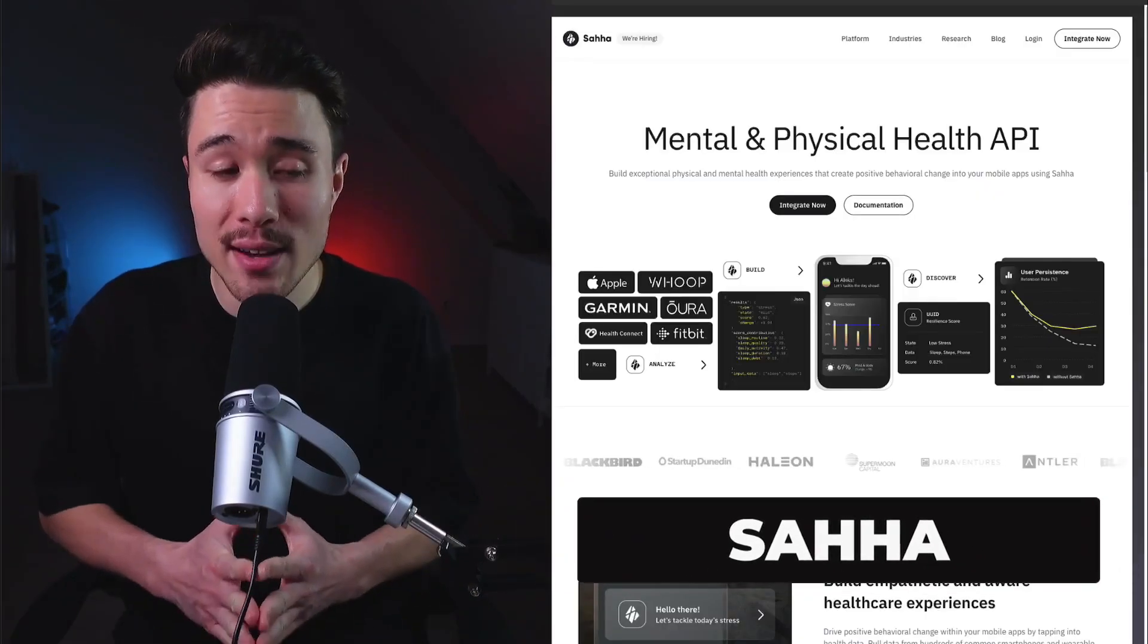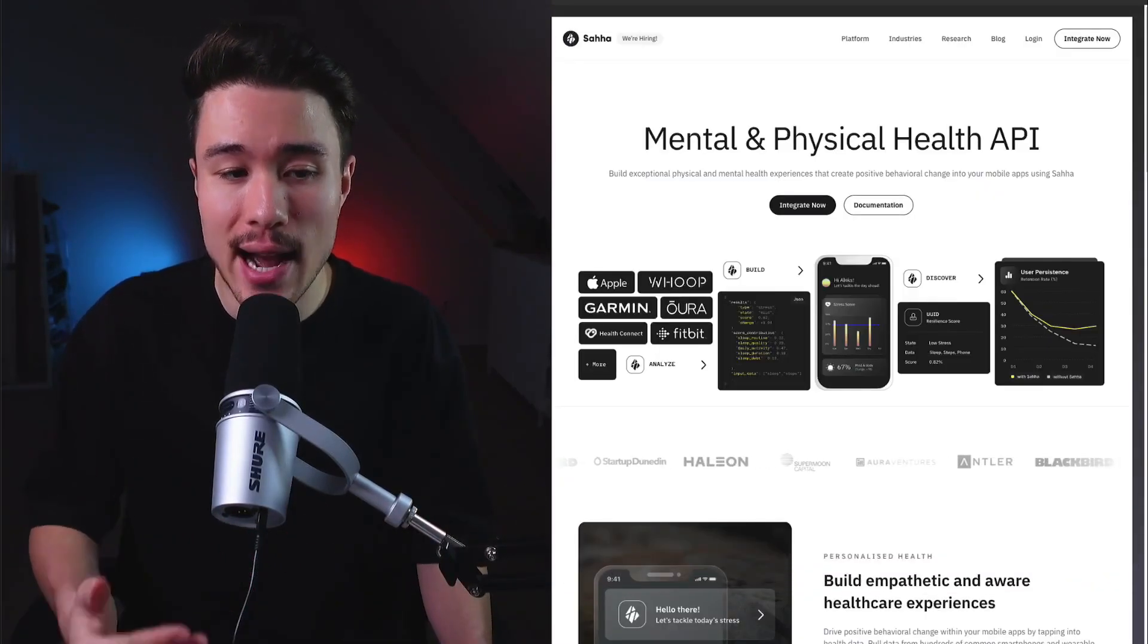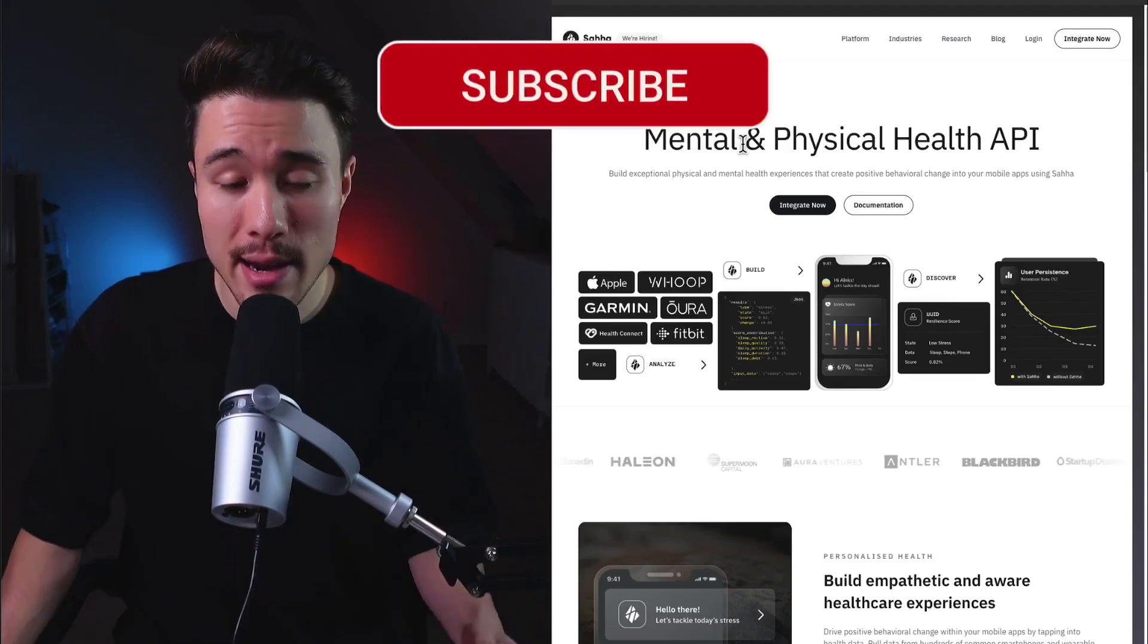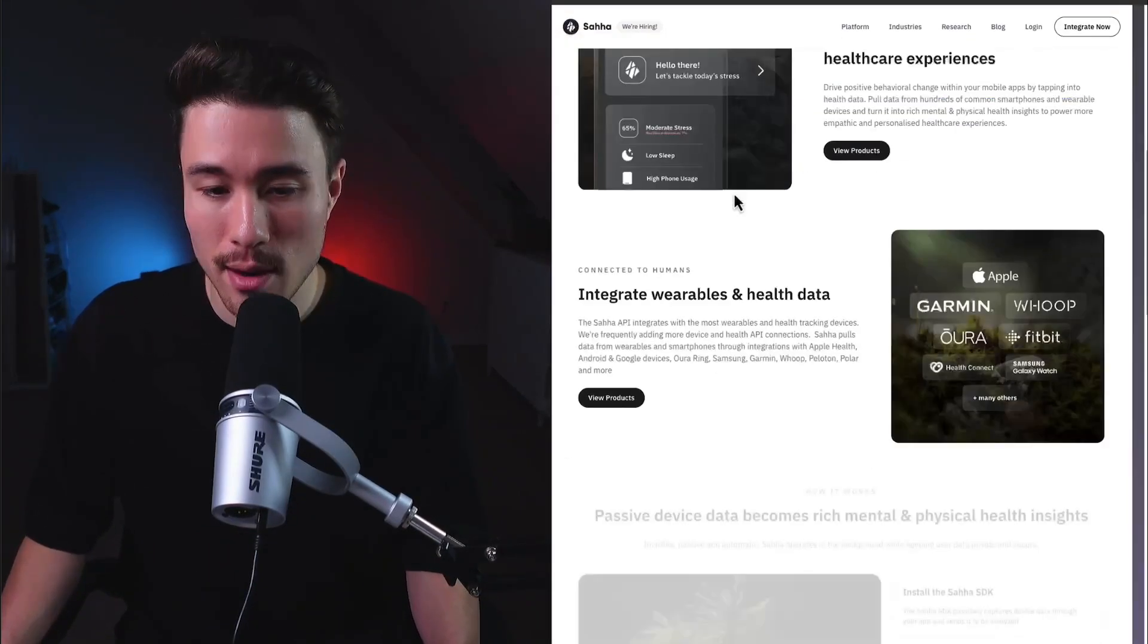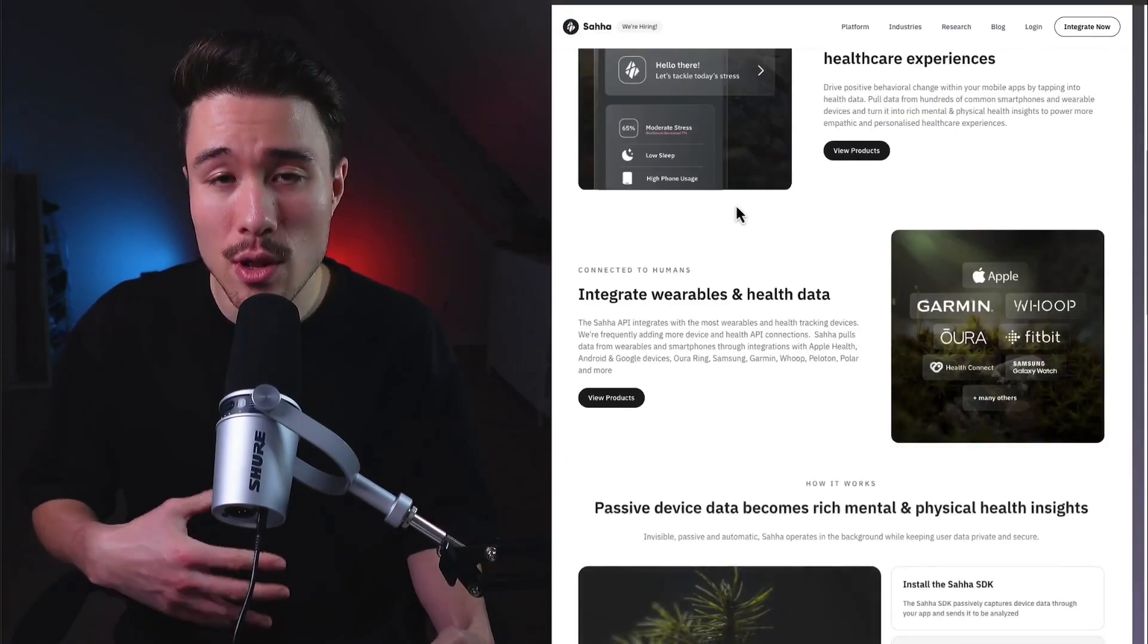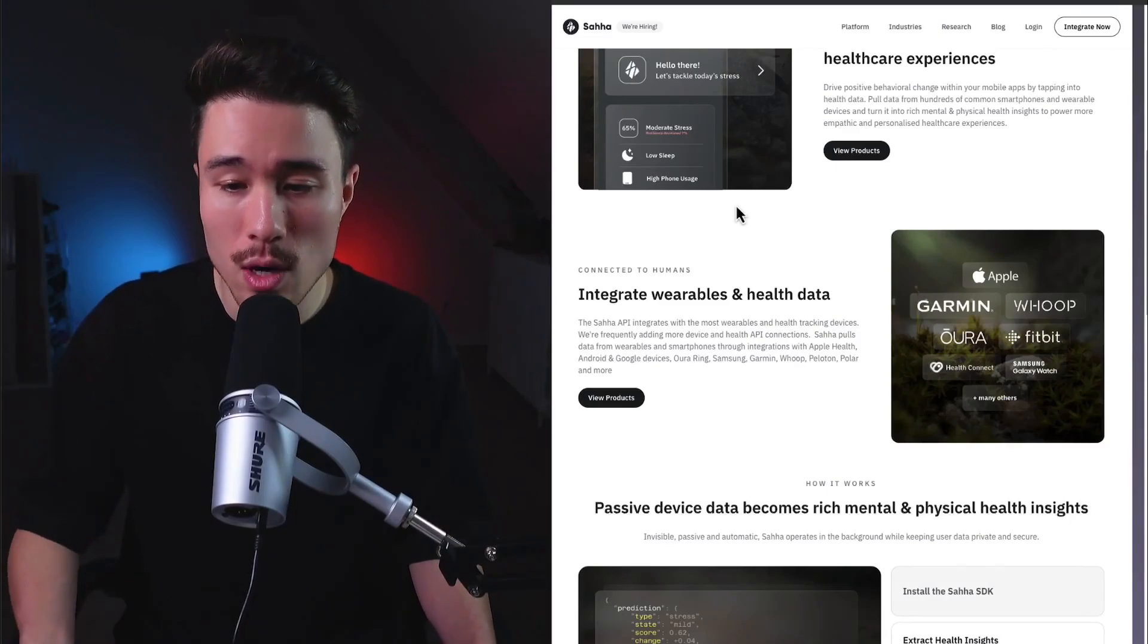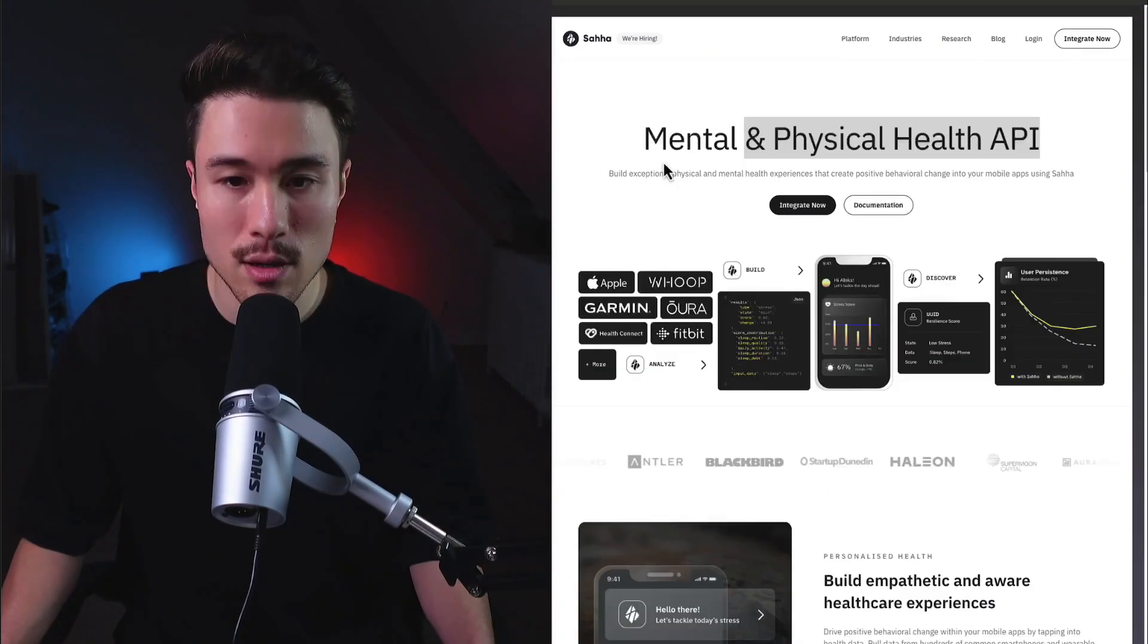Next we have Saha. It was founded by Alex Dallenberg, does a self-reported $10,000 a month, and it's a mental and physical health API. It integrates with all the wearables from Apple, Garmin, Whoop, Oura, Fitbit, and more.